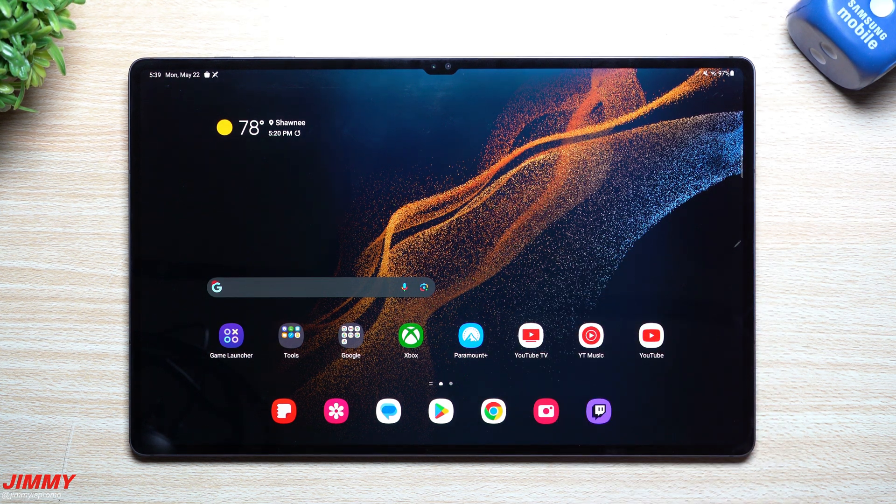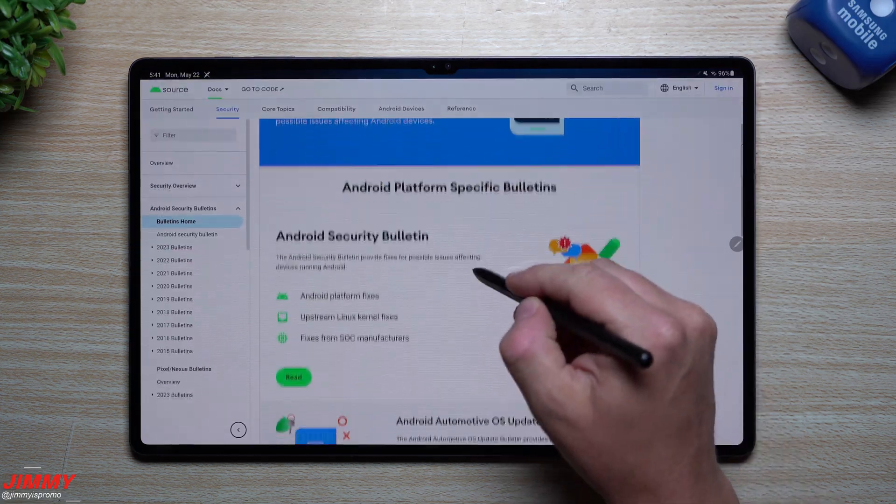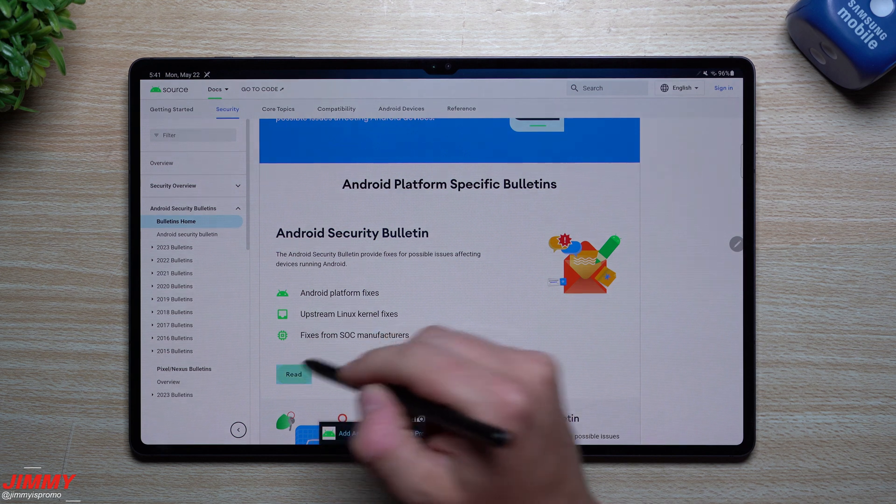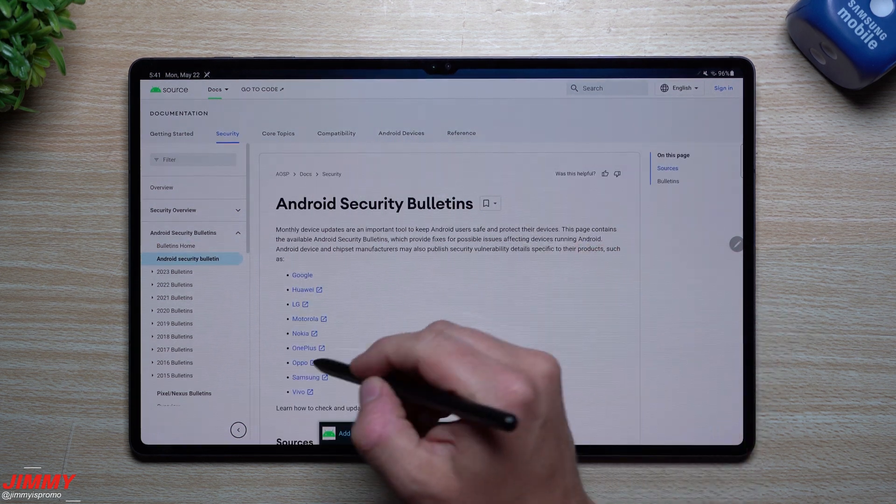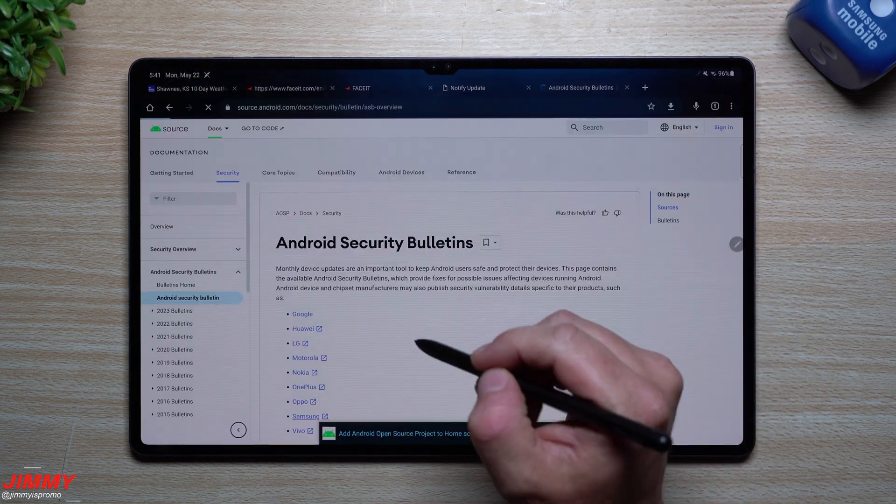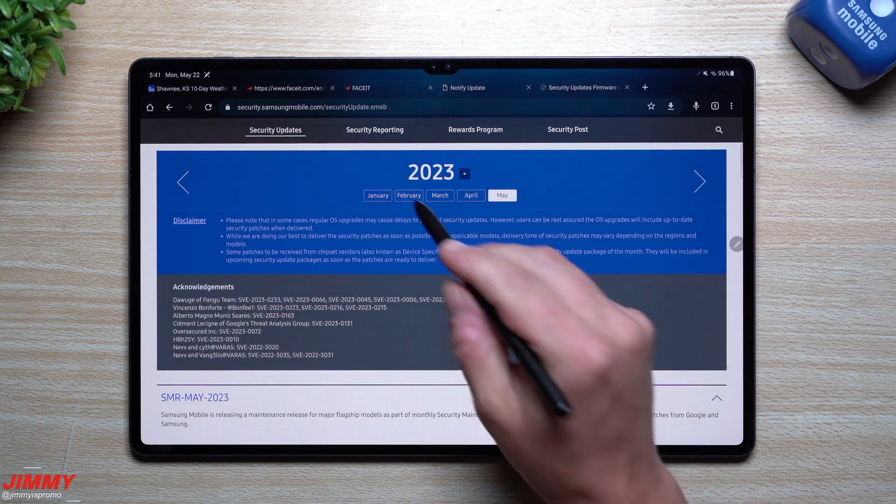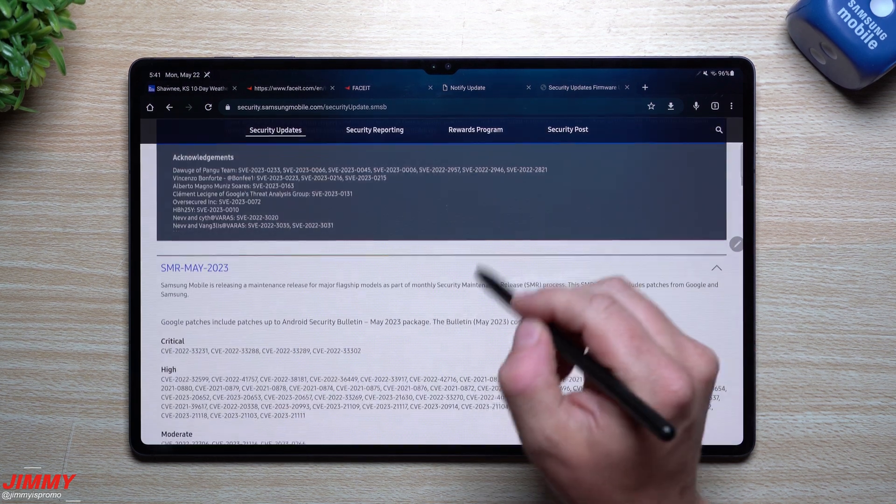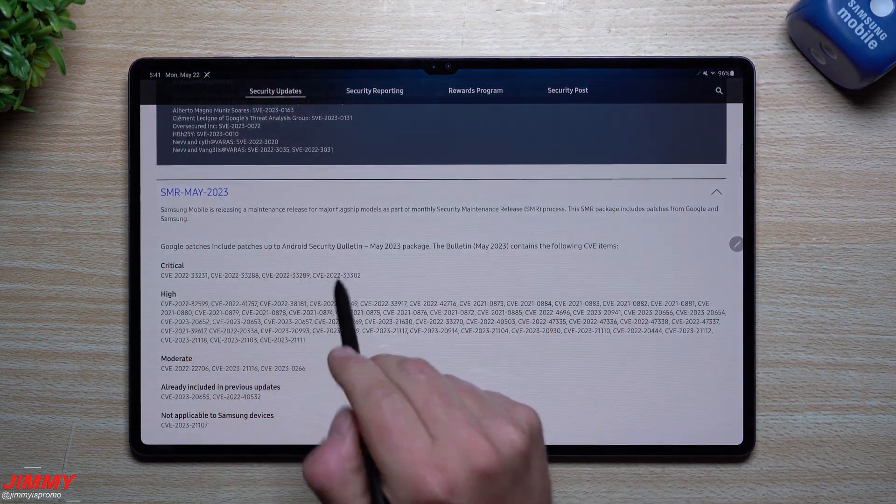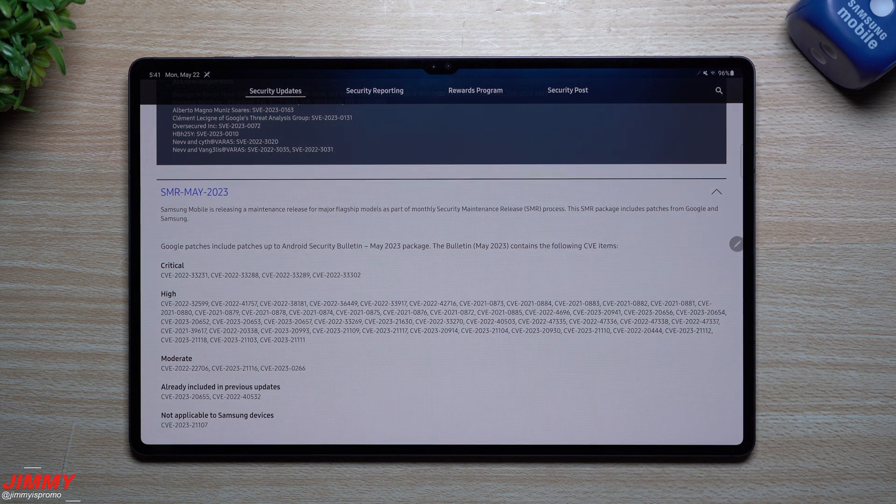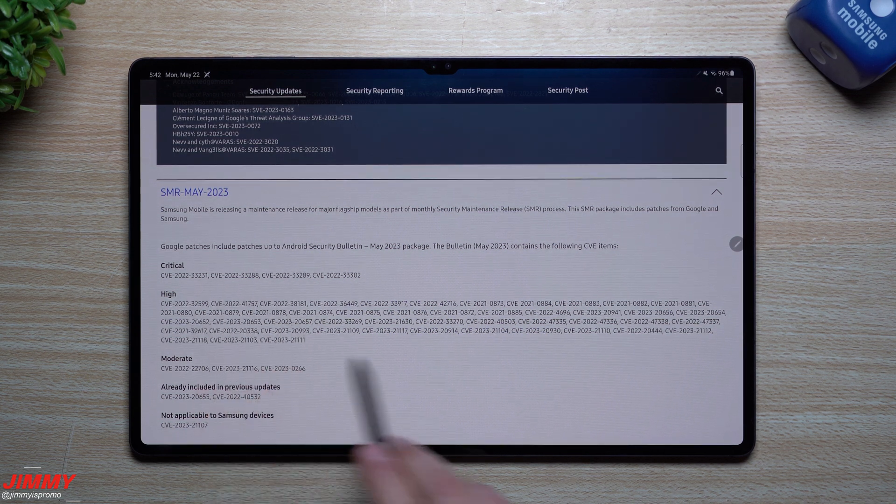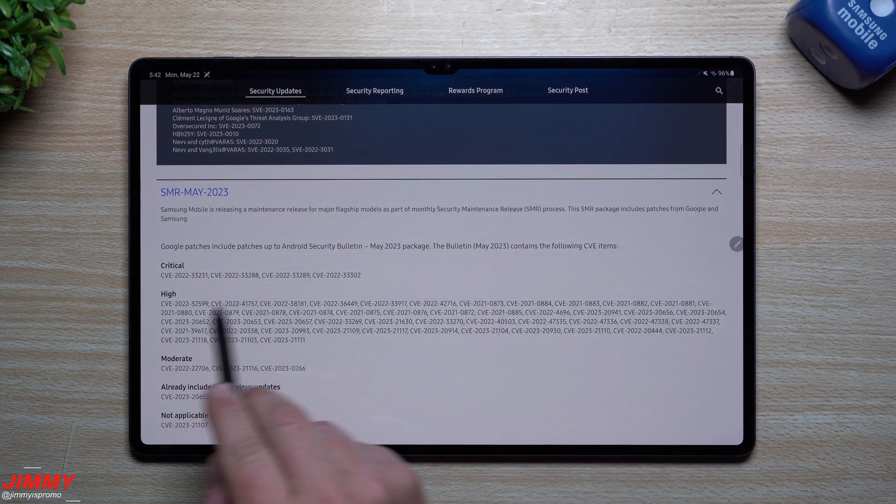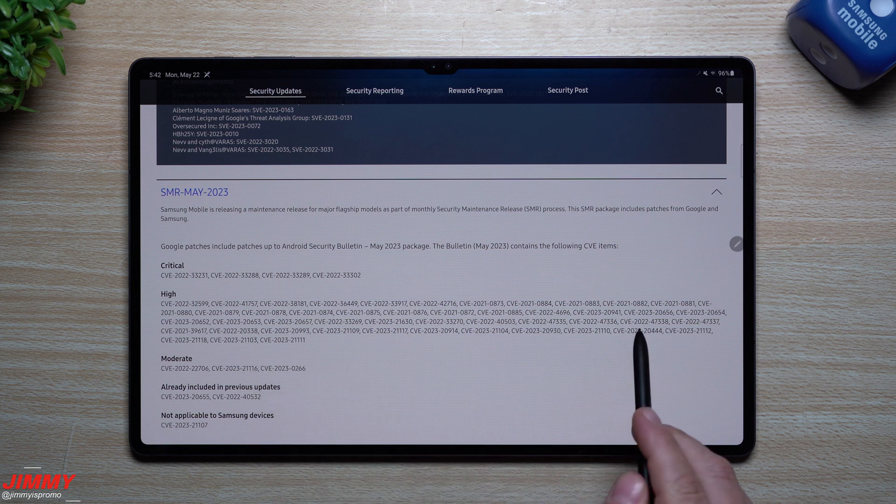Now taking a look at what Samsung and Google have done in terms of vulnerability fixes. Clicking on Samsung for May 2023, it looks like we have one, two, three, four vulnerabilities fixed that were critical inside of high. This is probably around 50 in terms of high vulnerabilities.